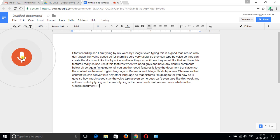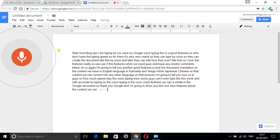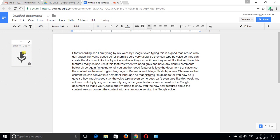Thank you Google. Now I'm going to show you the new feature where we can convert content into any language. I'm going to stop the Google voice typing.